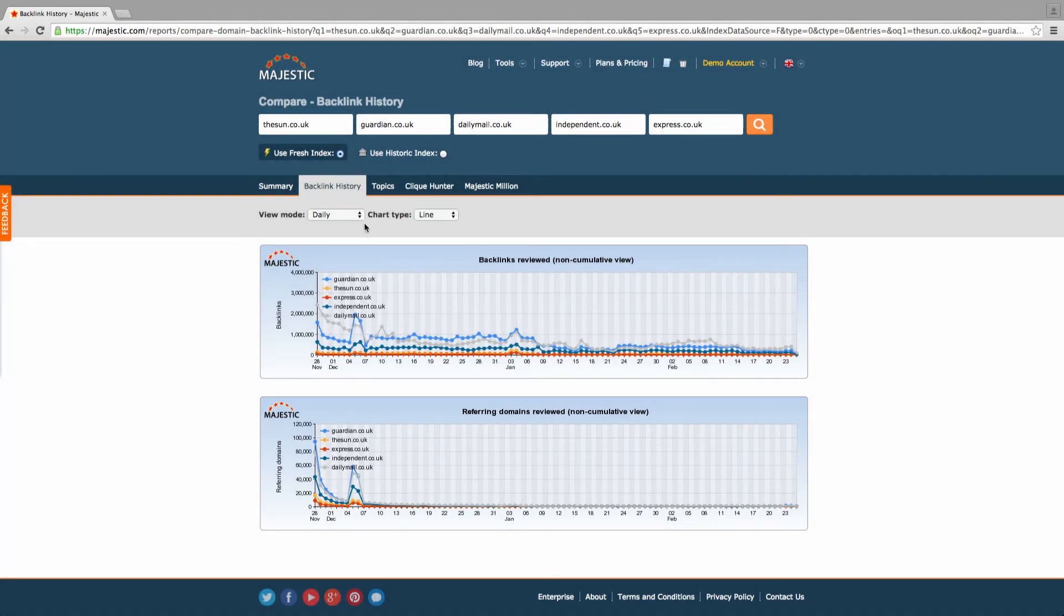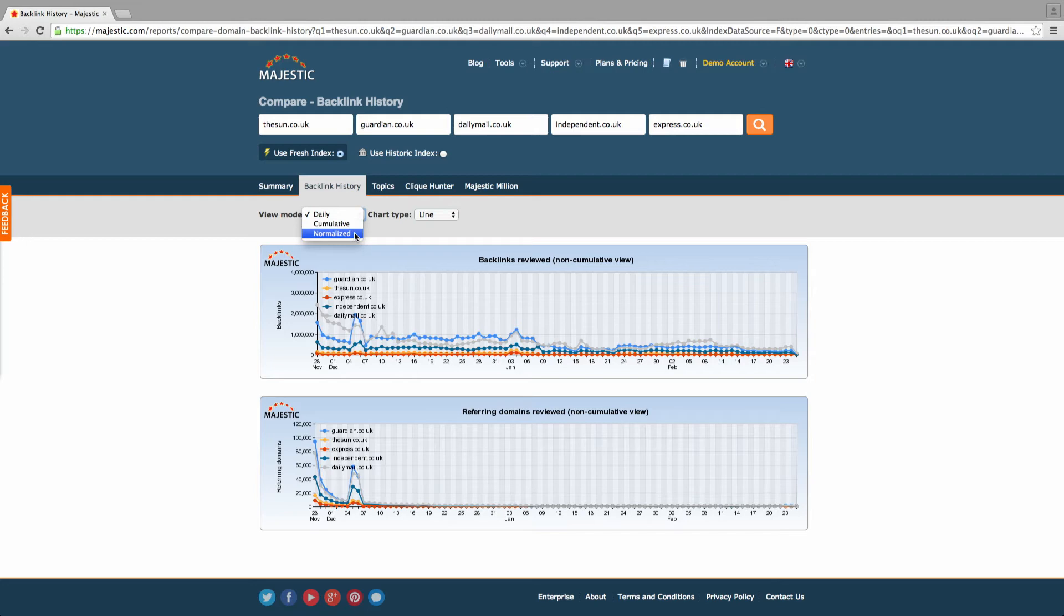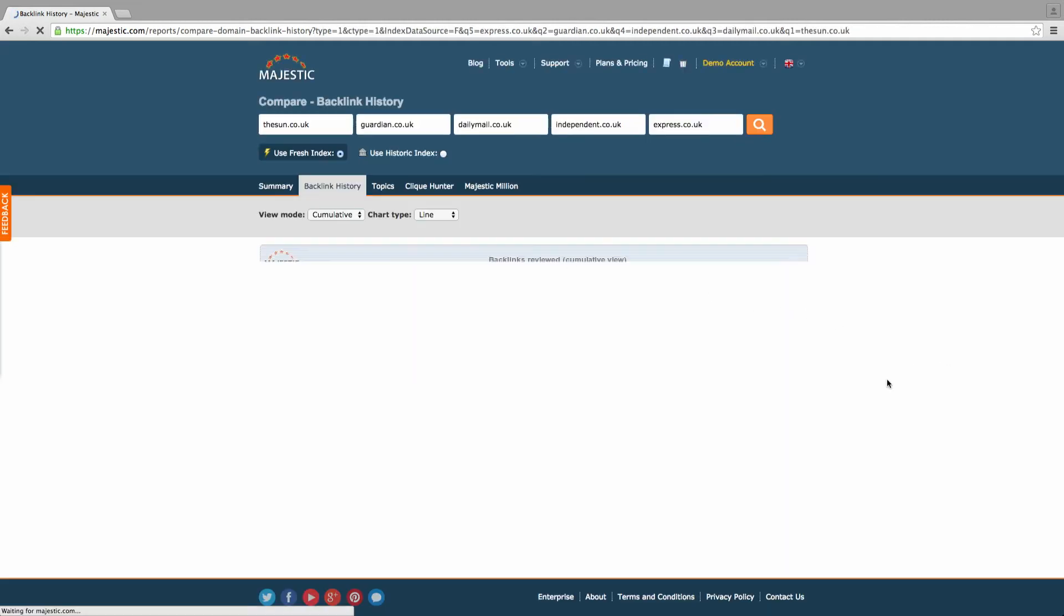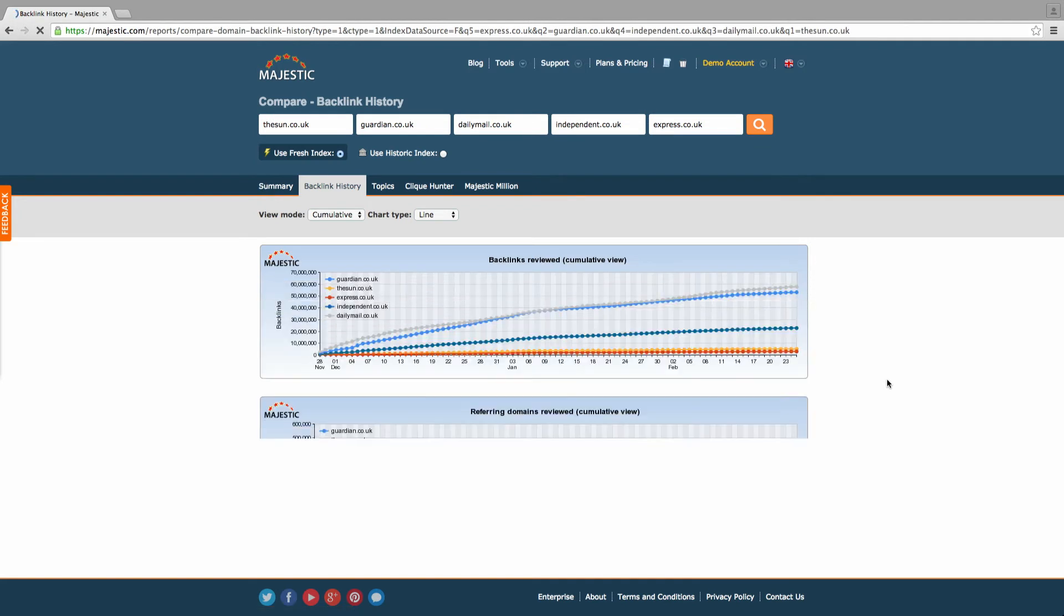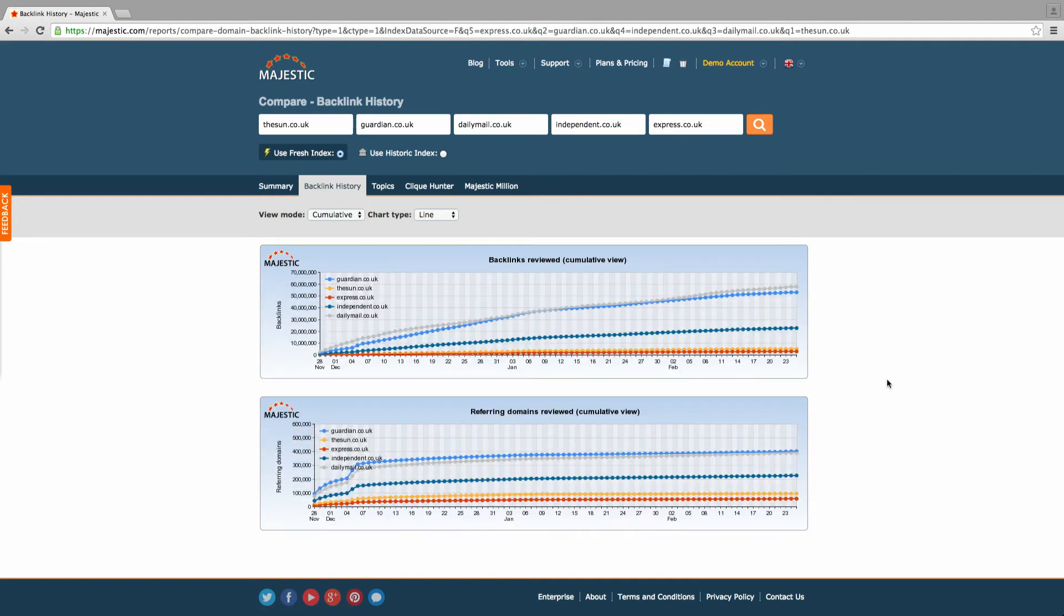You can then choose the view mode, as mentioned earlier, between daily, cumulative and normalized. With the cumulative and daily views, it's worth knowing that the results are based on discovery.